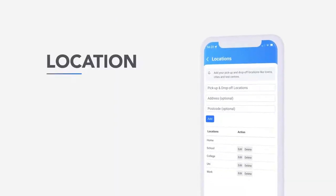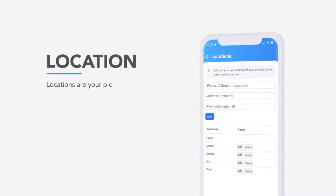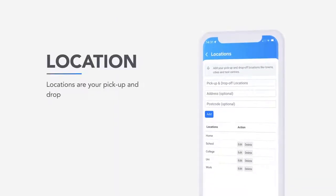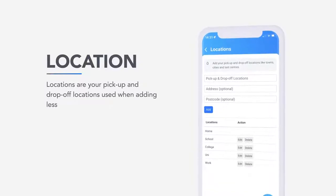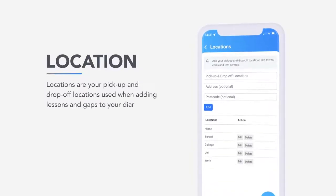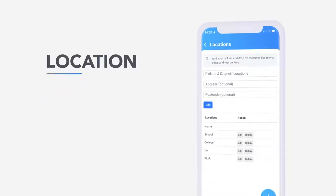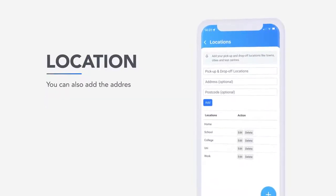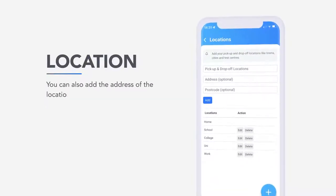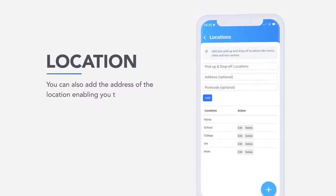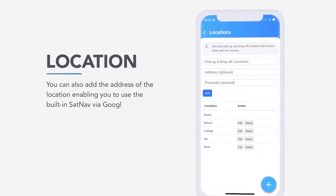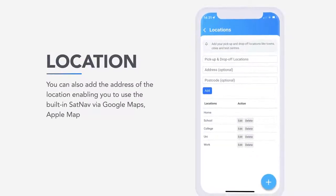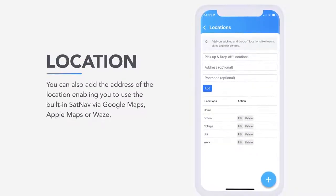Locations. Locations are your pick-up and drop-off locations used when adding lessons and gaps to your diary. You can also add the address of the location, enabling you to use the built-in sat-nav via Google Maps, Apple Maps or Waze.